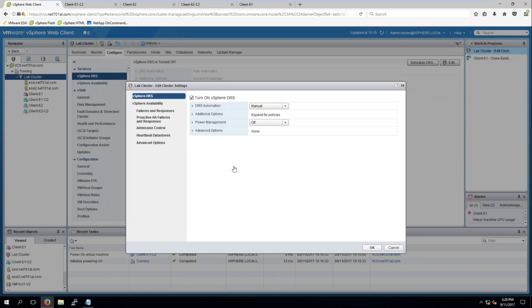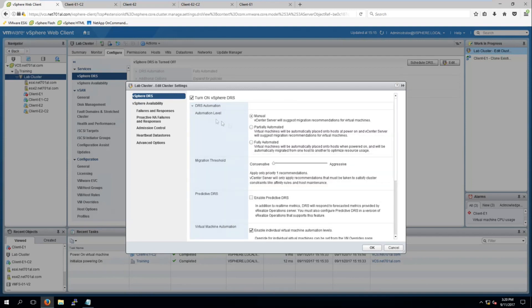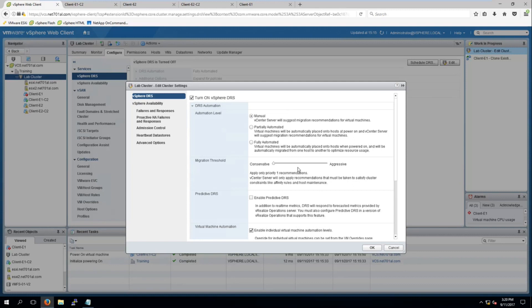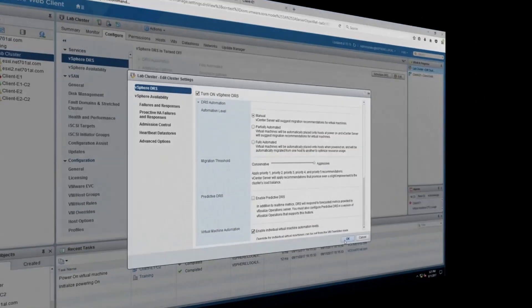If we expand under DRS automation here we have another option which I need to change. It's the migration threshold so this is how it will choose - if it goes 'oh yeah we could make some slight improvements by moving this virtual machine' it'll move it, so that would be aggressive, or conservative would basically only ever move the virtual machine if it really has to. For this lab I'll be turning it on to aggressive. And then we'll select OK to apply those changes.